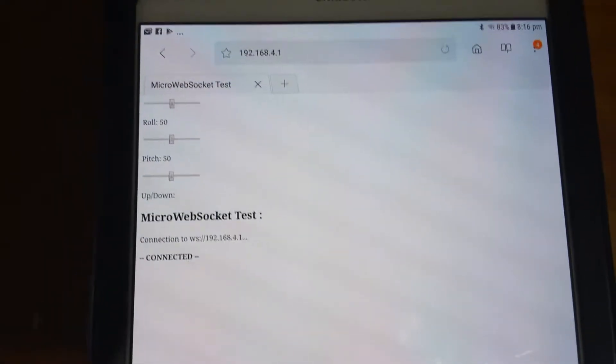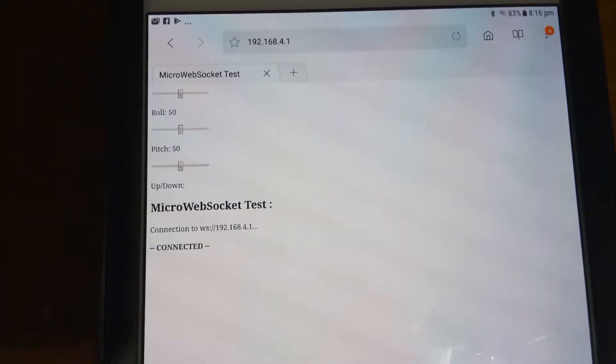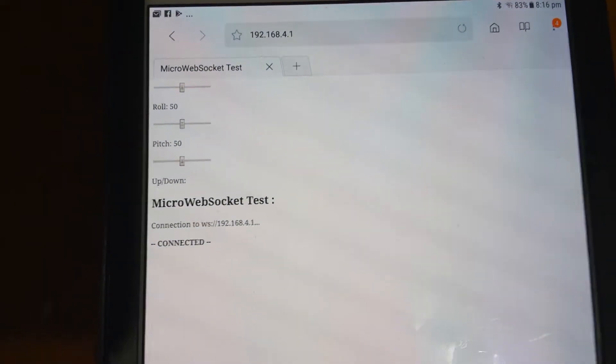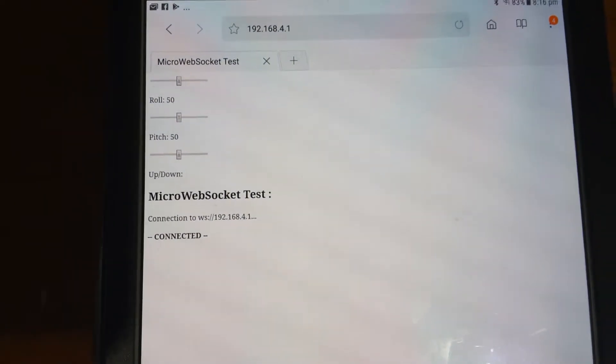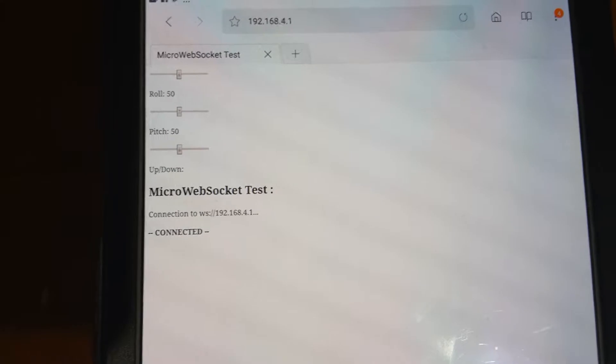It's just a really simple HTML. It just puts up three sliders and connects a websocket, and you can see the address the websocket's on.